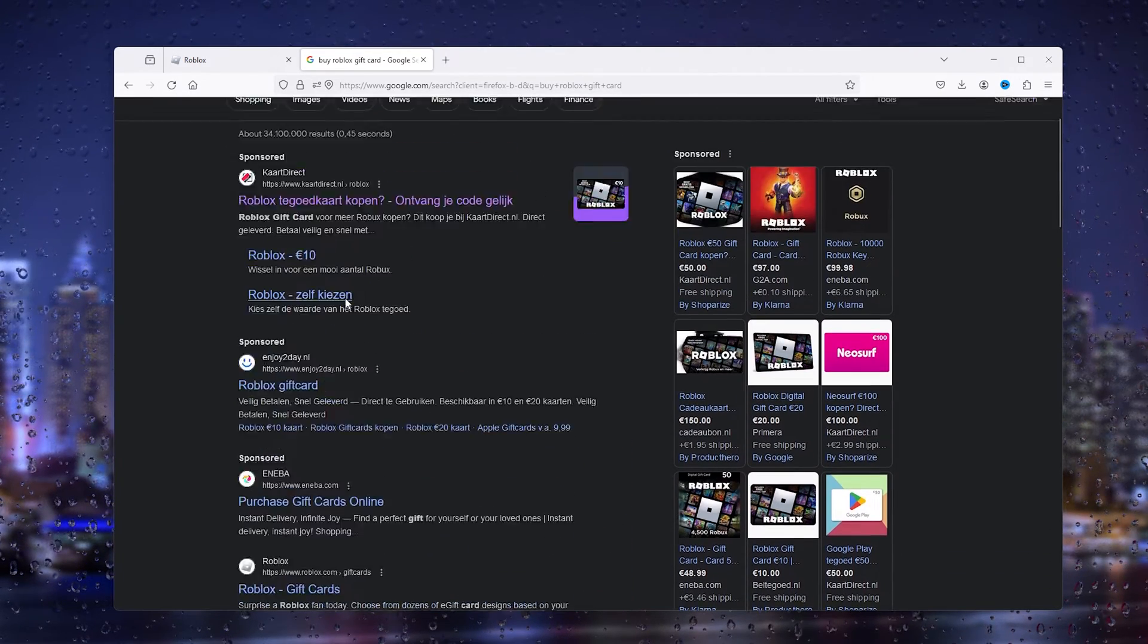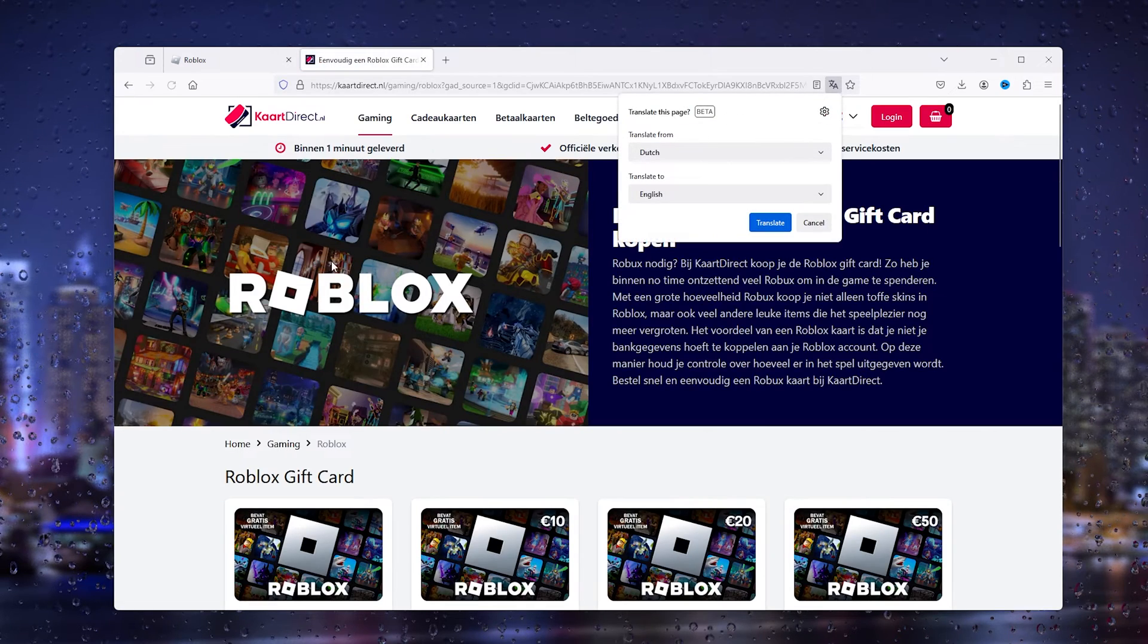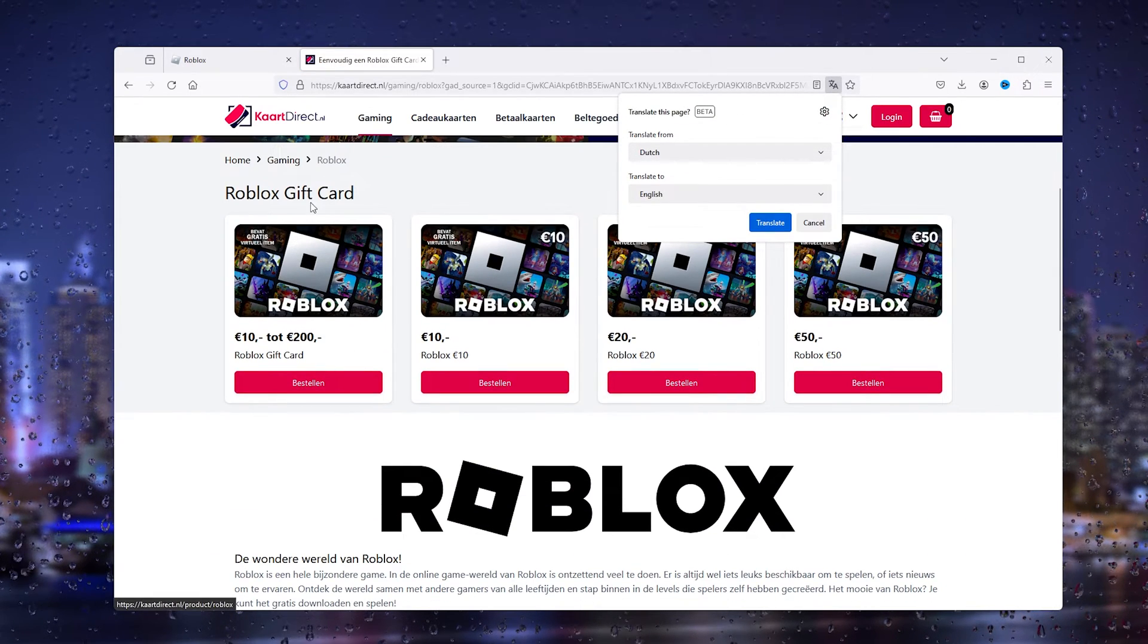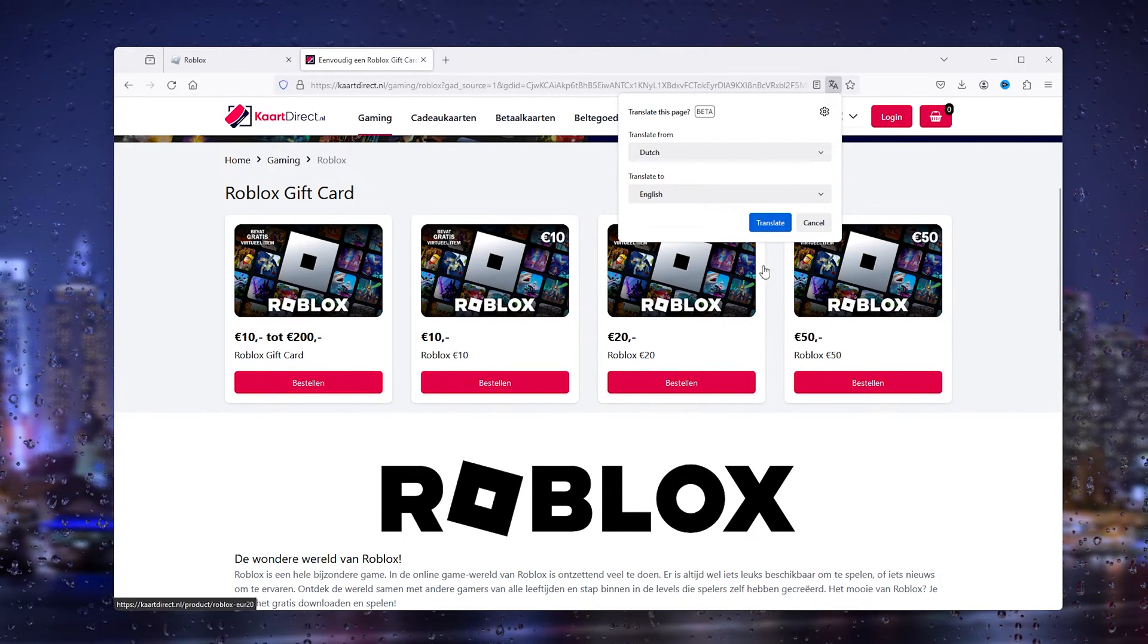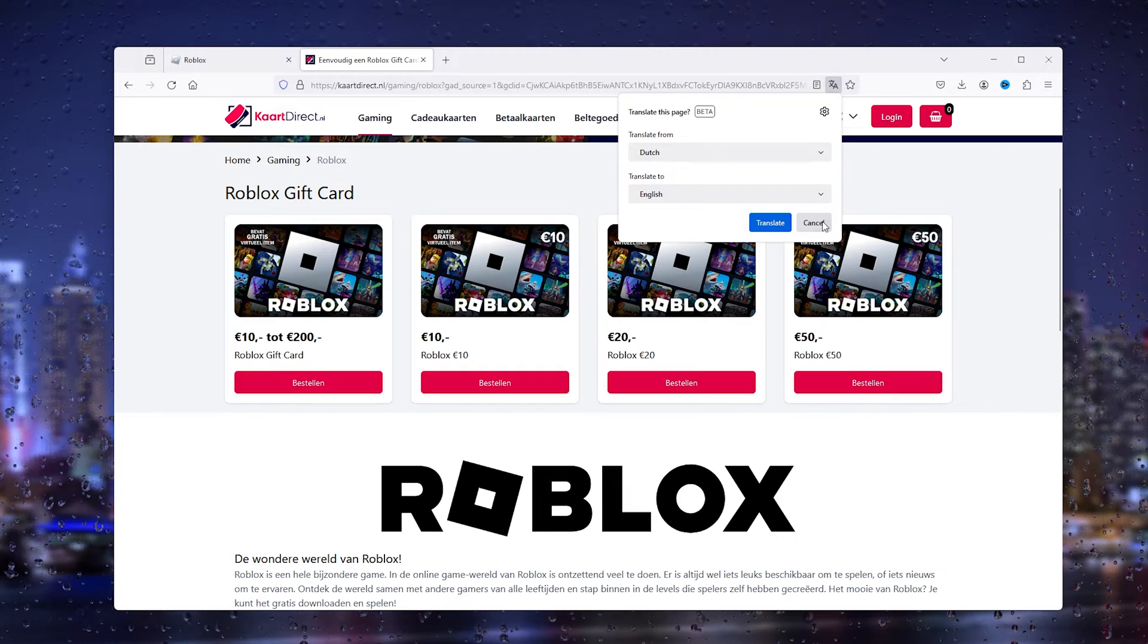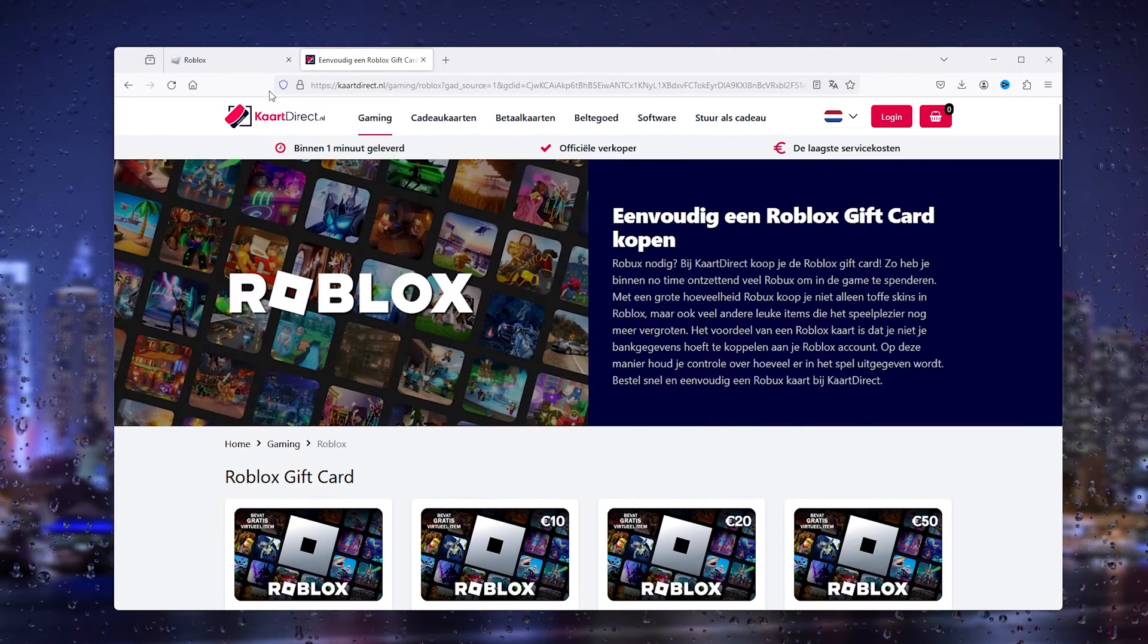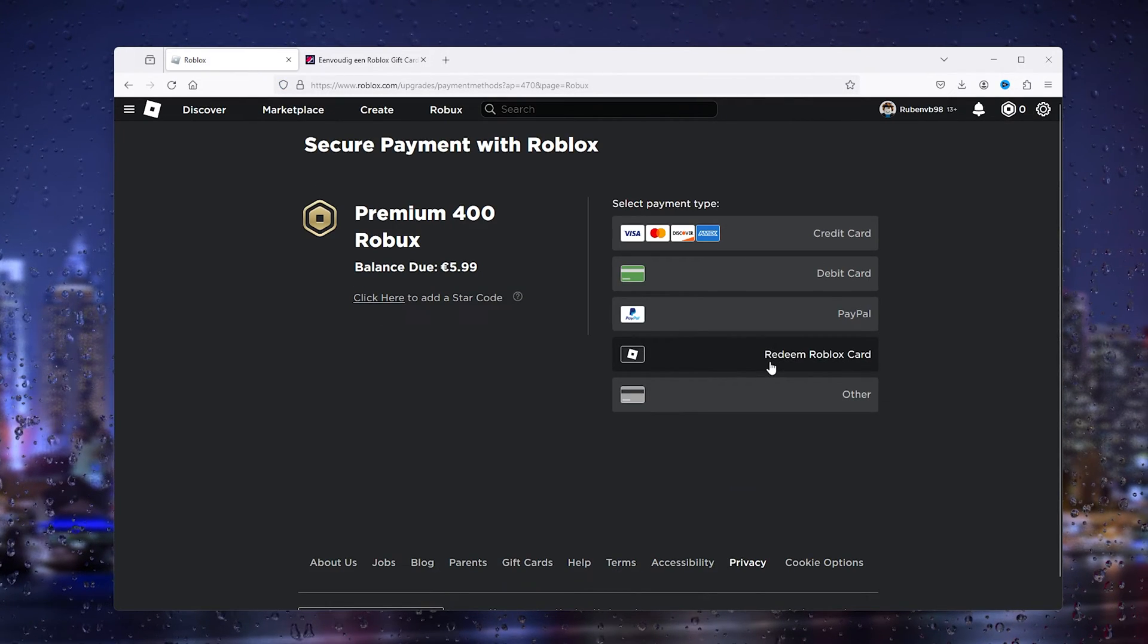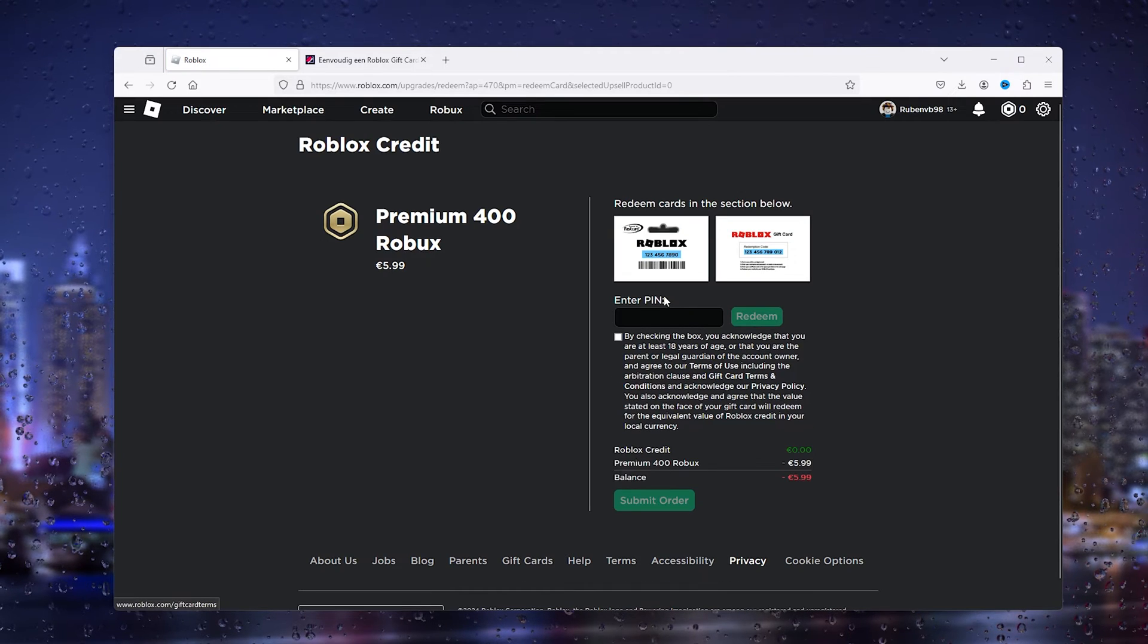I can simply buy a Roblox gift card right here or head to my local shop and buy it with cash. From there, I can redeem the Roblox card.